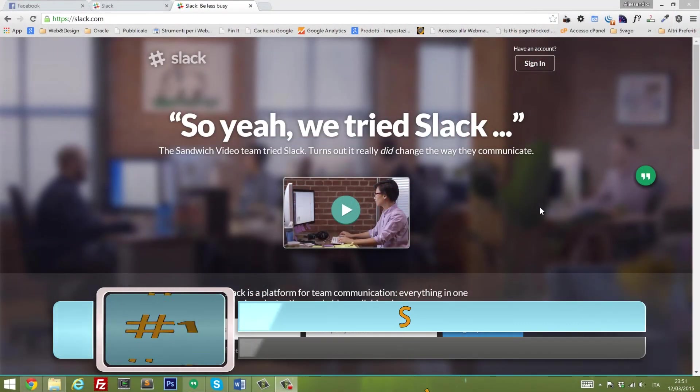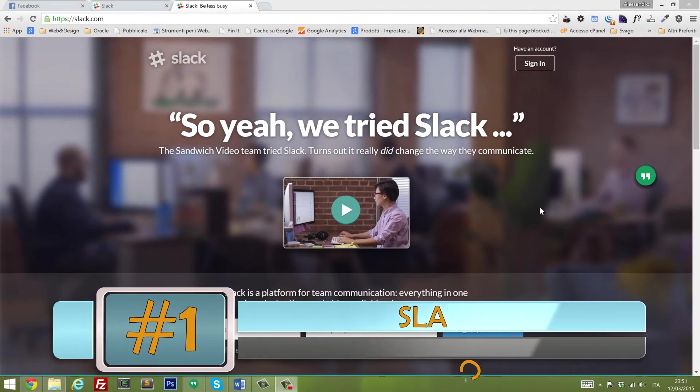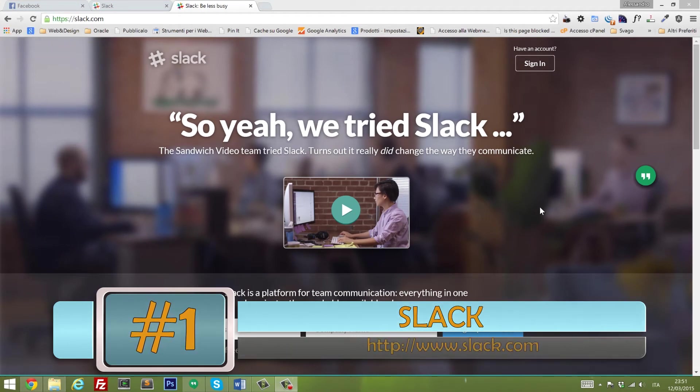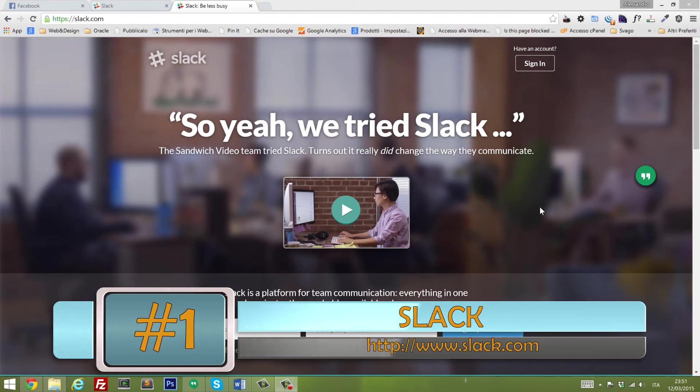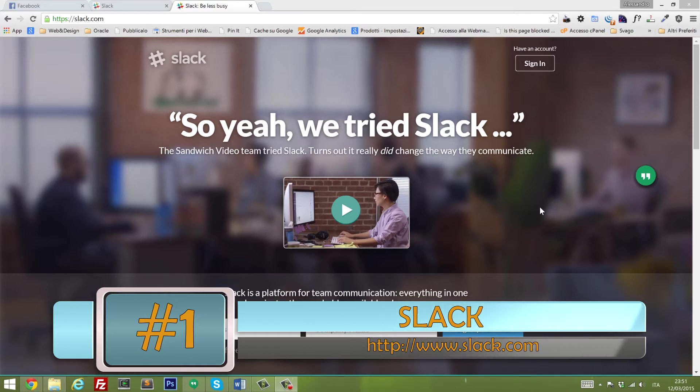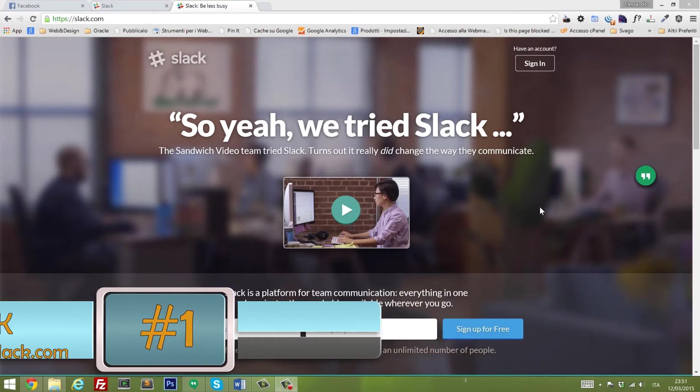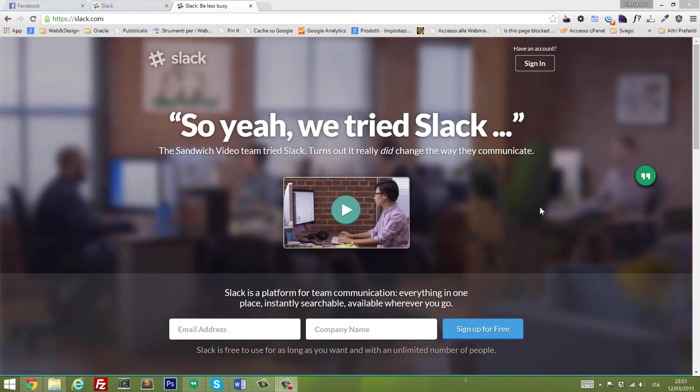Number one is Slack. This platform offers real-time messaging, private groups and persistent chat rooms. Everything is searchable through a single search box, and what is really great about this tool is the enormous amount of integrations available.